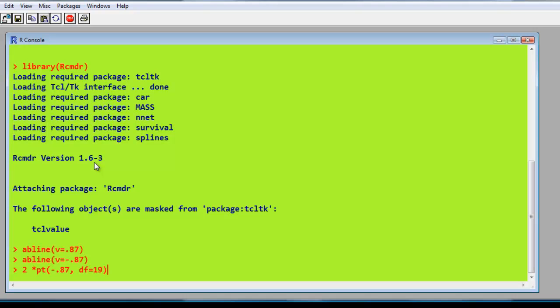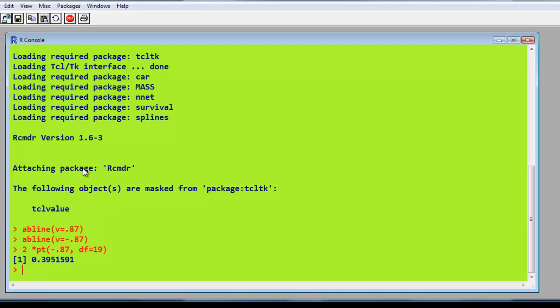Close bracket. And there's our value, 0.3951.